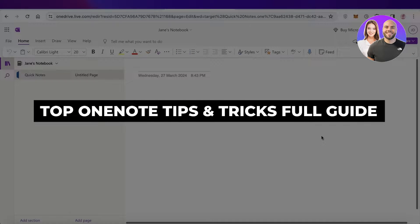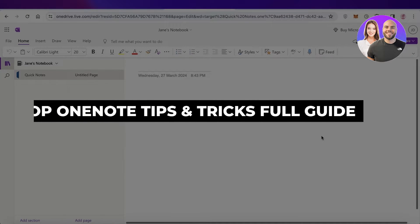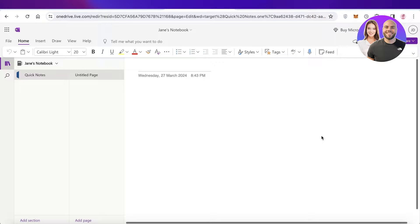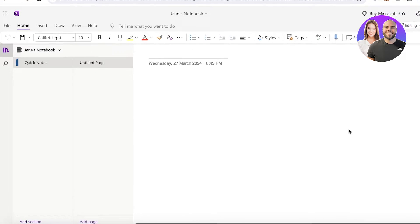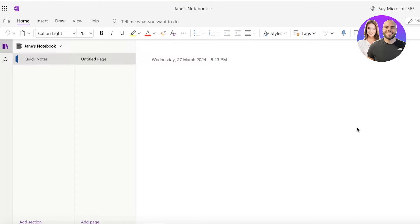Top OneNote tips and tricks. Hey guys, welcome back. In this video, I'll be showing you how you can get started with OneNote and what tips and tricks you can deploy to make it easier to use. OneNote is a free application provided by Microsoft, present in conjunction with all their other Microsoft tools. It is available for anyone for free and it can be a great note-taking and organizational app.